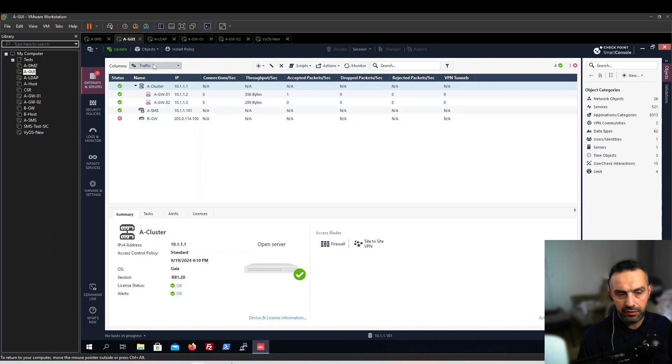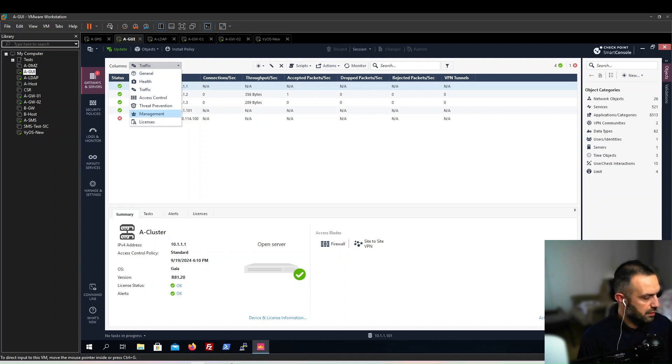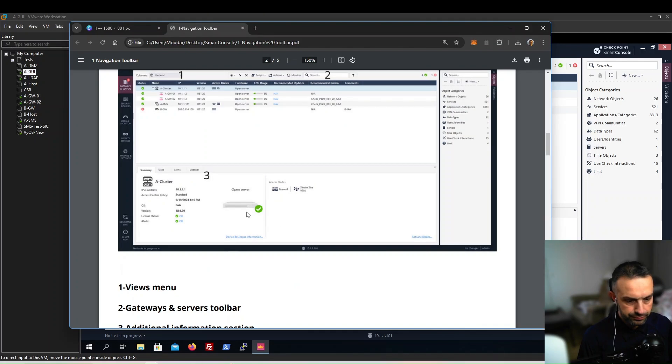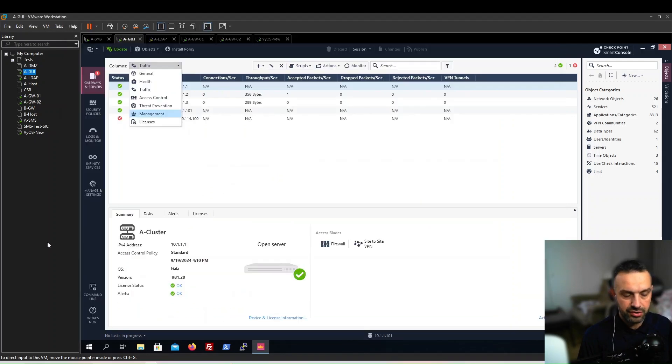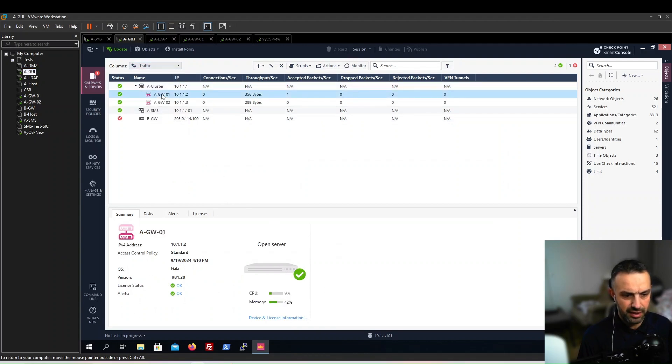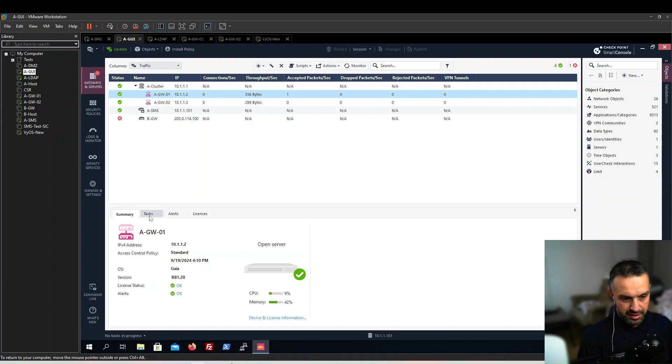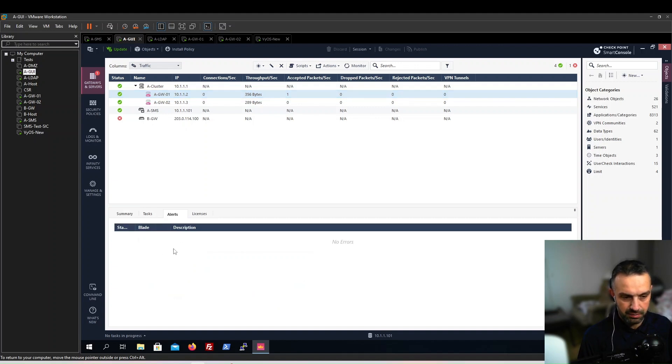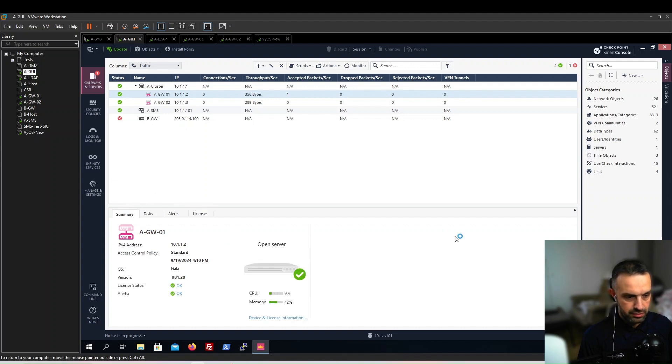These are the most important: health, traffic, and general. I would leave it on traffic or on health - both of these are important. In the additional information section, we can see information. For example, if we click on one gateway, we can see that this is a member in a cluster. You can see the memory, the CPU, task alerts - if any error happens, it will show up here, and our licenses.